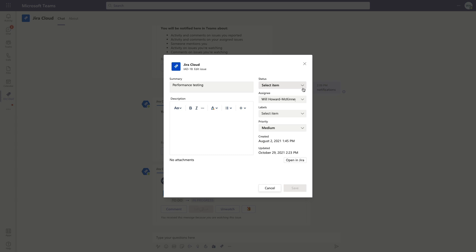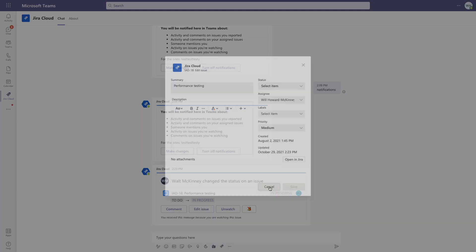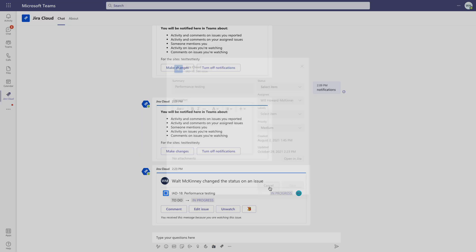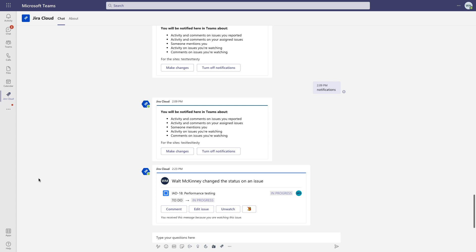Now since we didn't add the app to any Teams when we initially set it up, let's go ahead and do that next. So we'll go into Teams, and then select any one of these here. We'll just stay on this general team. Click this plus sign, and then find the app.